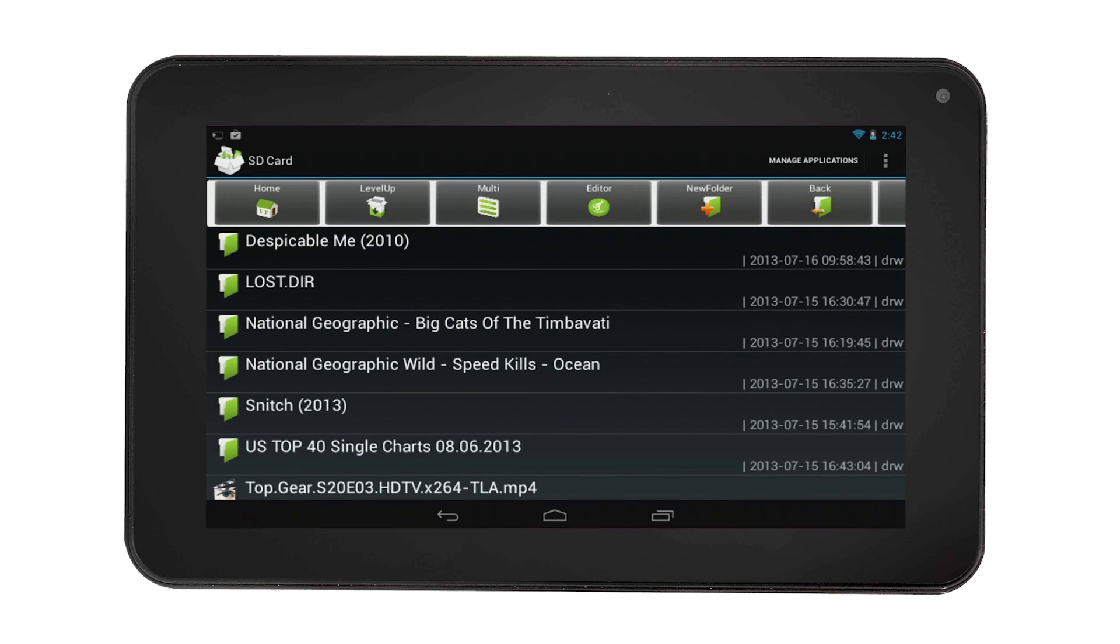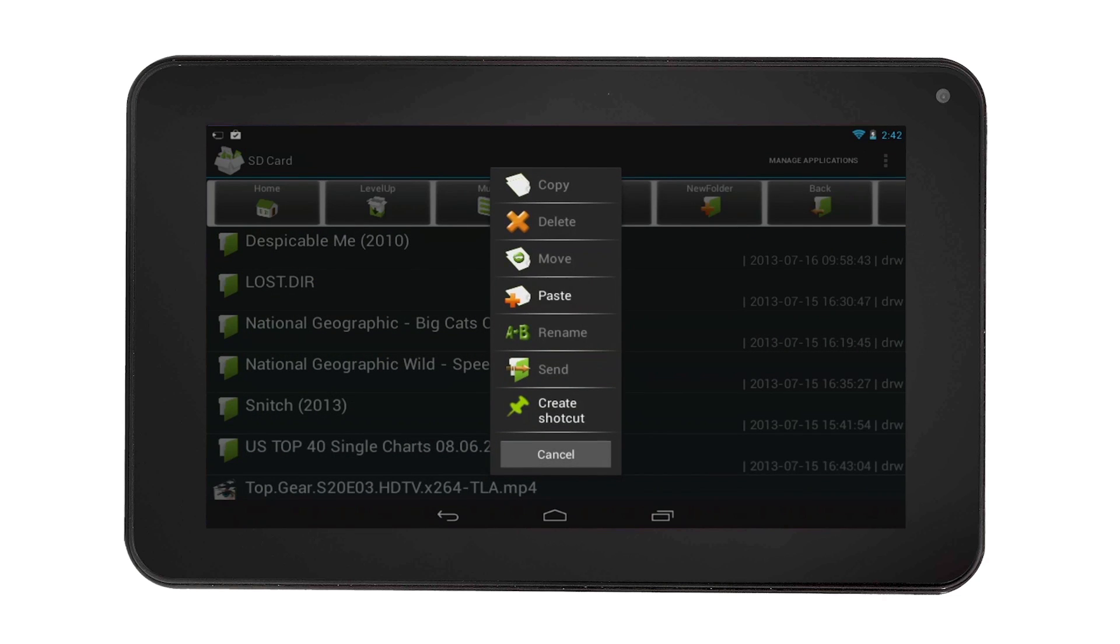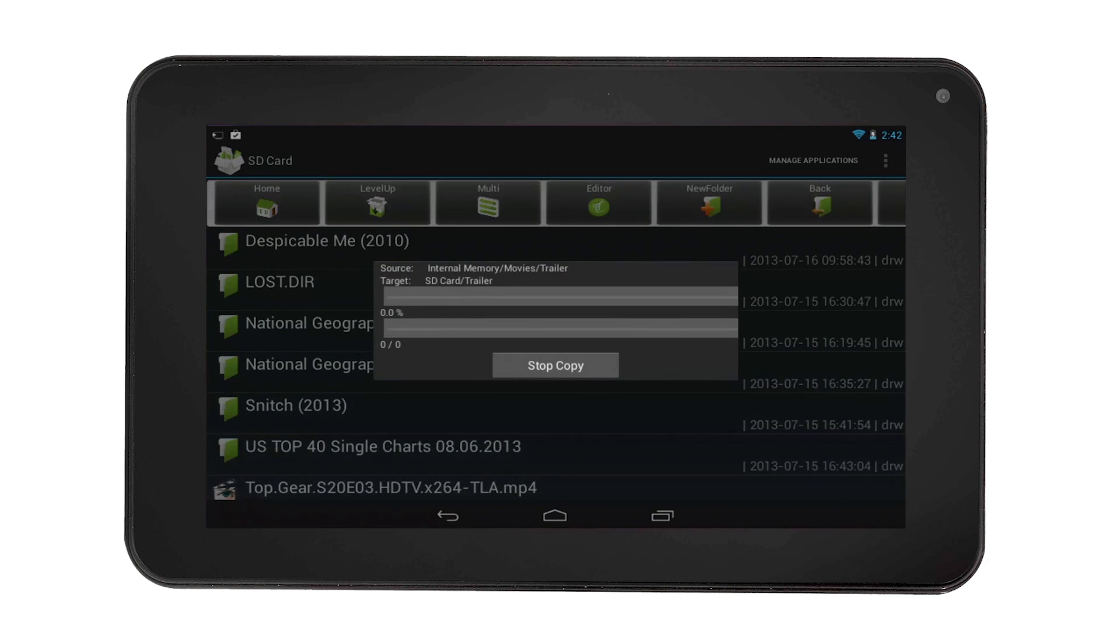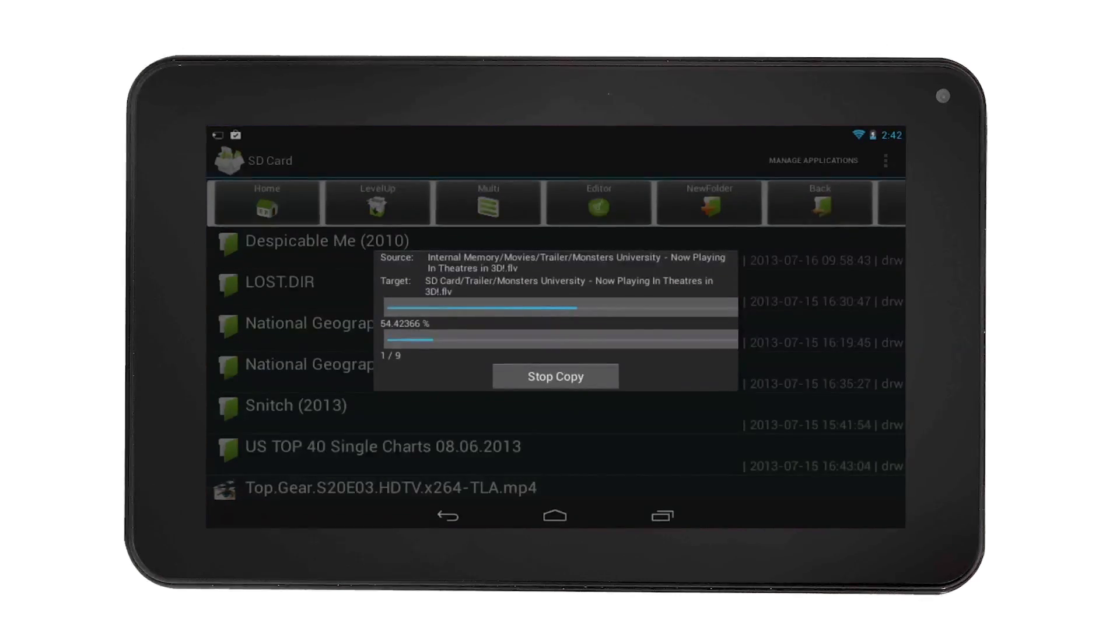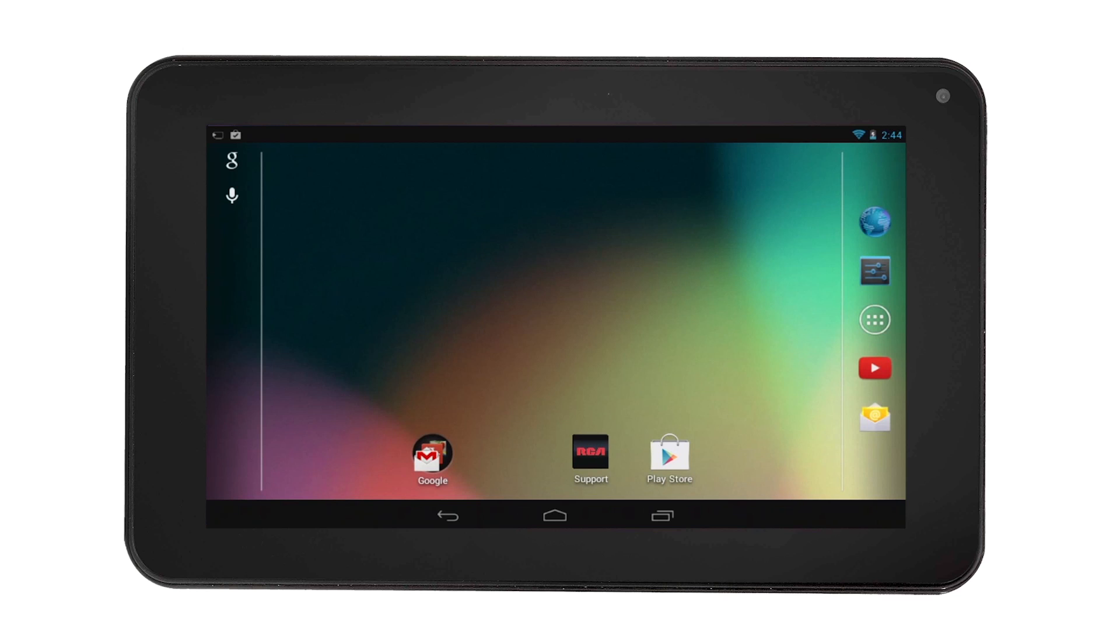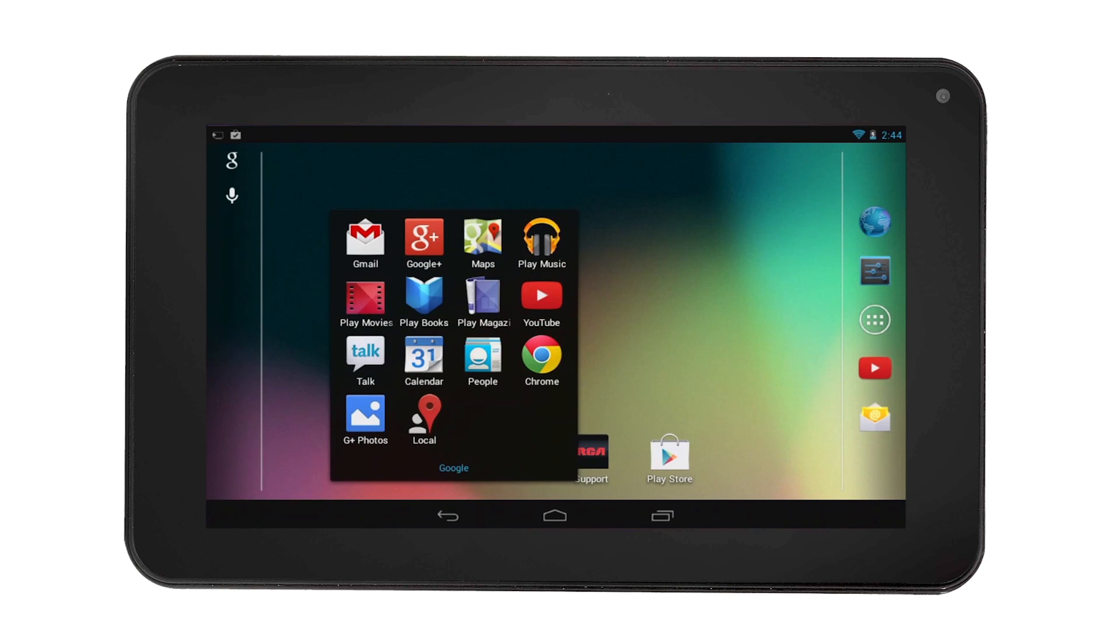Then select the editor and select paste. You now moved a folder from your internal memory to the SD card. To better control your email storage, you can adjust the number of days that are synced. For this example, we have a Gmail account.